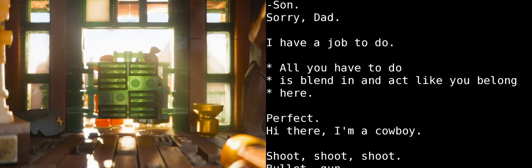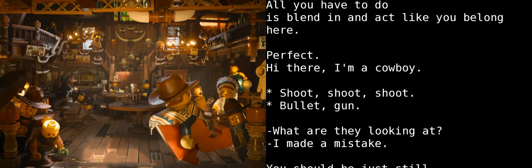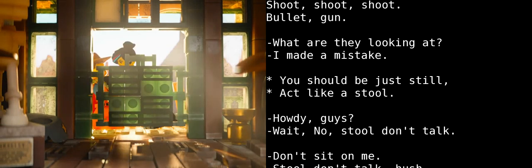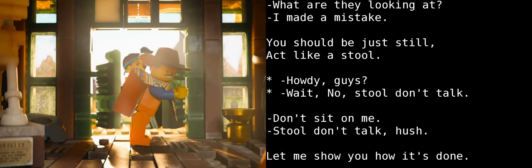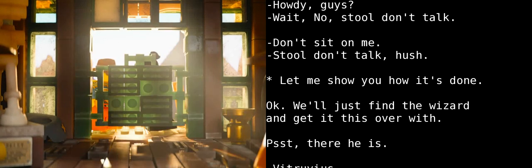All you have to do is blend in and act like you belong here. Oh, perfect. Well, hi there! I'm a cowboy! Bang, bang! Shoot, shoot! Bullet, bullet, gun! What are they looking at? I made a mistake. You should just be still. Act like a stool. Wait! Howdy, guys! Nope, stools don't talk. Come sit on me! Stools don't talk. Okay, shh!